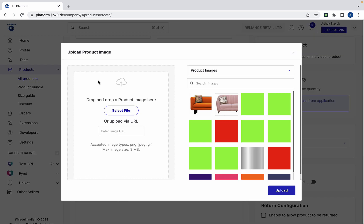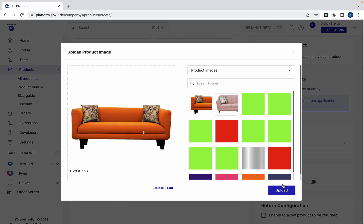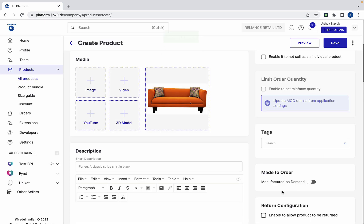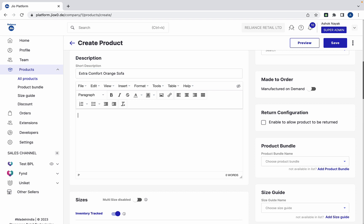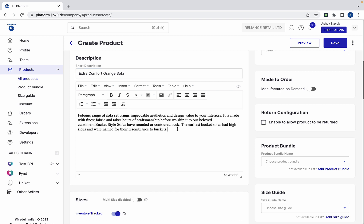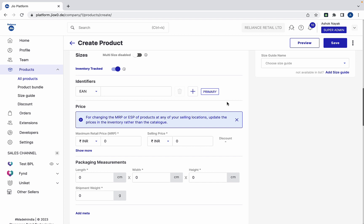Add the images of the sofa, enter the description of the product, and add a primary identifier.